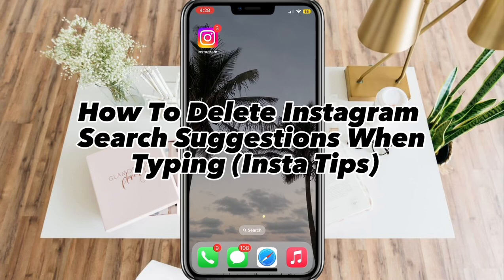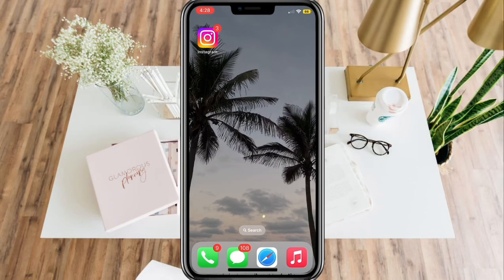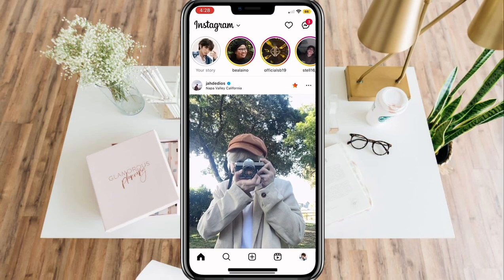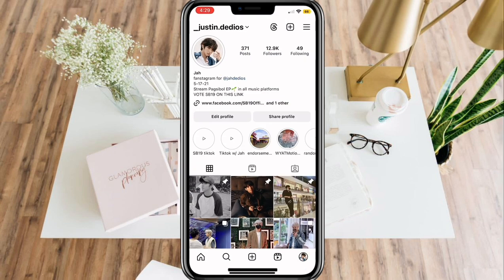How to delete Instagram search suggestions when typing. First, open your Instagram app and go to your profile in the lower right corner of the screen.